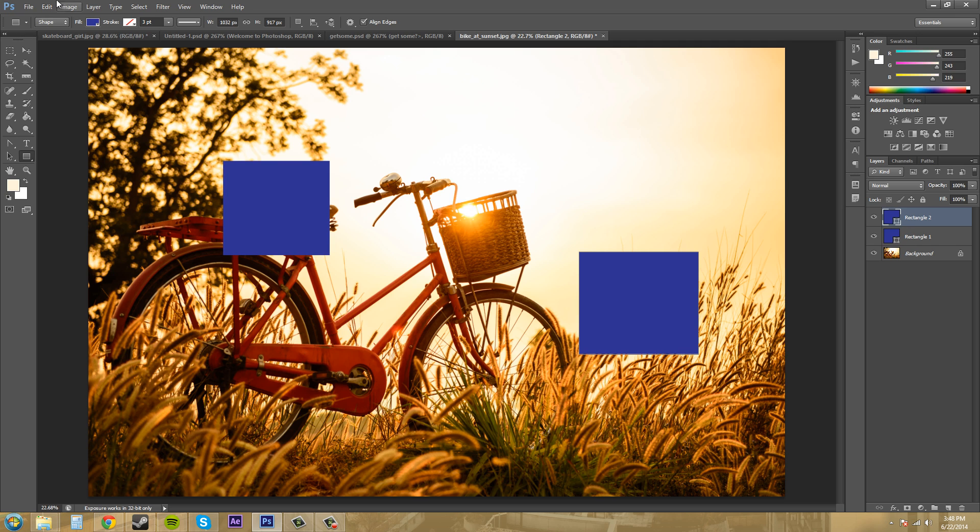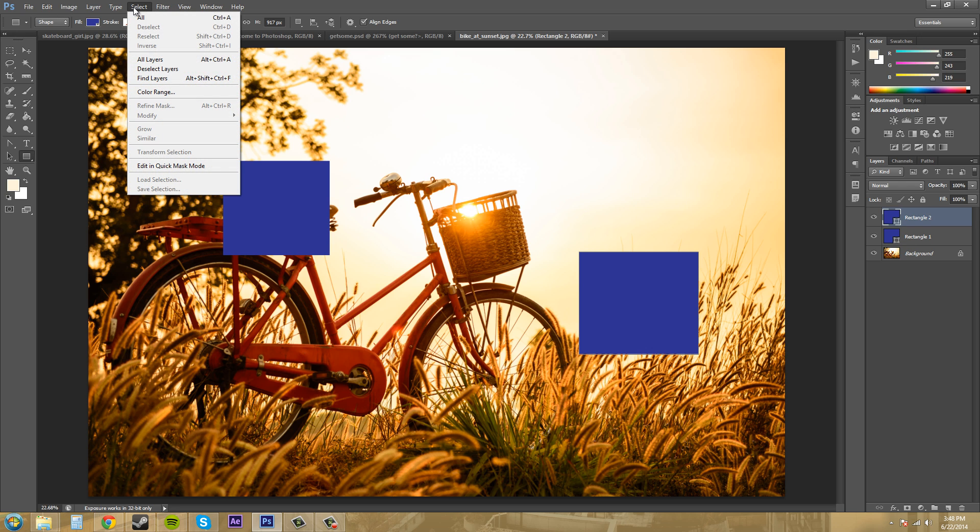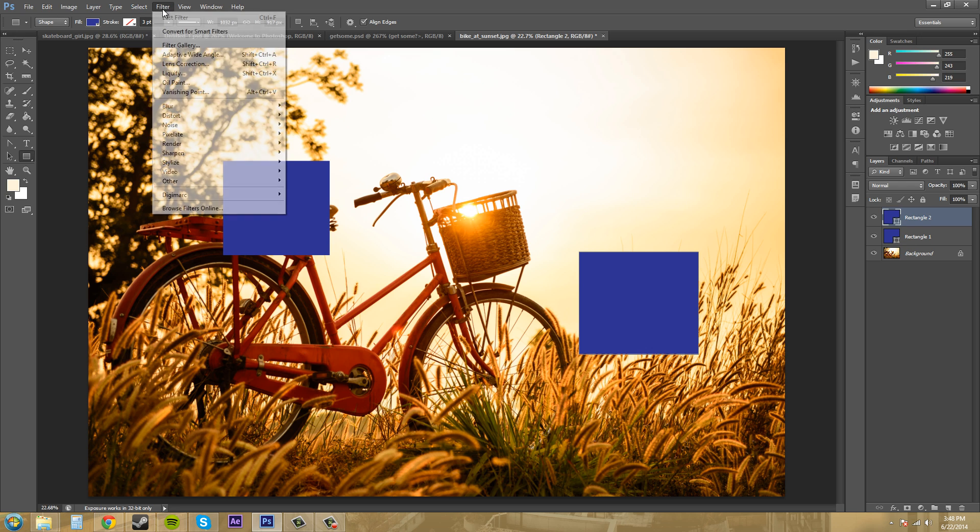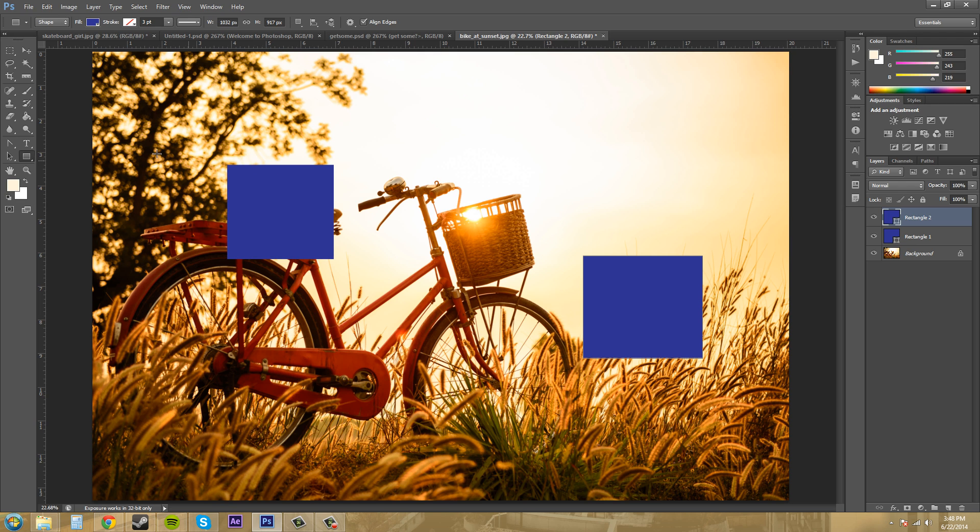Now what I want to do is align these squares up so that they're evenly even at the top with each other. So what I'm going to do first is come to View and I'm going to come down here to Rulers and that's going to bring the rulers down on the side and now you can use these measurements here to guide yourself where you need to have everything lined up.